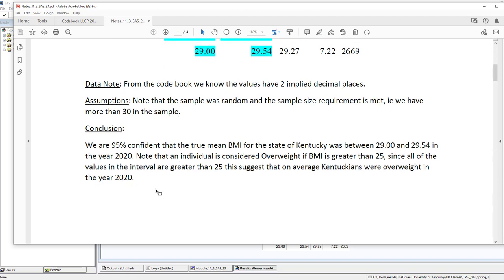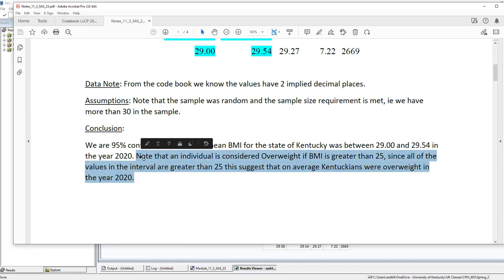Our conclusion: we are 95% confident that the true mean BMI for the state of Kentucky was between 29 and 29.54 in the year 2020. As a side note, an individual is considered overweight if BMI is greater than 25 — since all values in the interval are greater than 25, this suggests that on average Kentuckians were overweight in the year 2020. One important thing to remember: confidence intervals tell us about the behavior of the mean BMI — on average — not about any individual person's BMI.